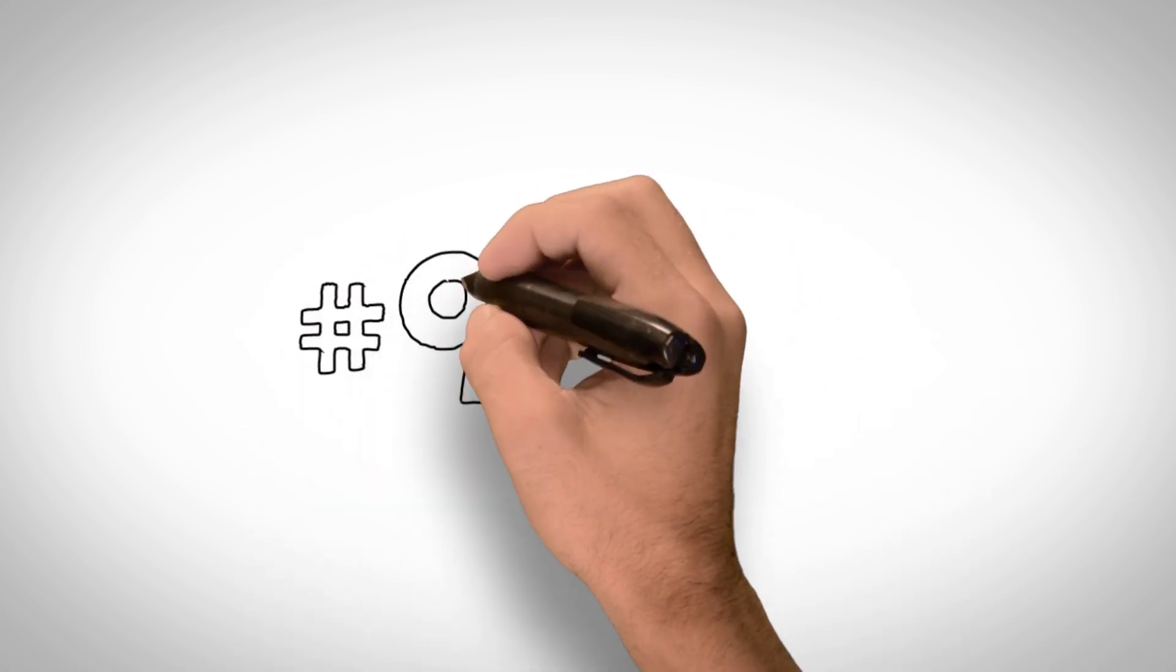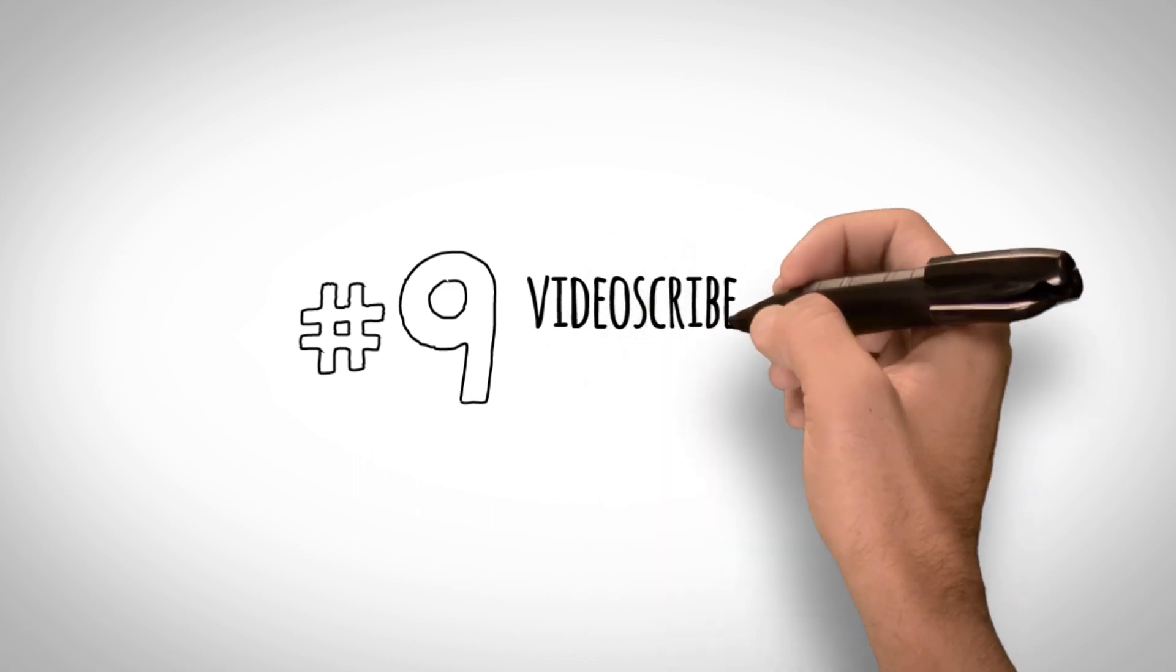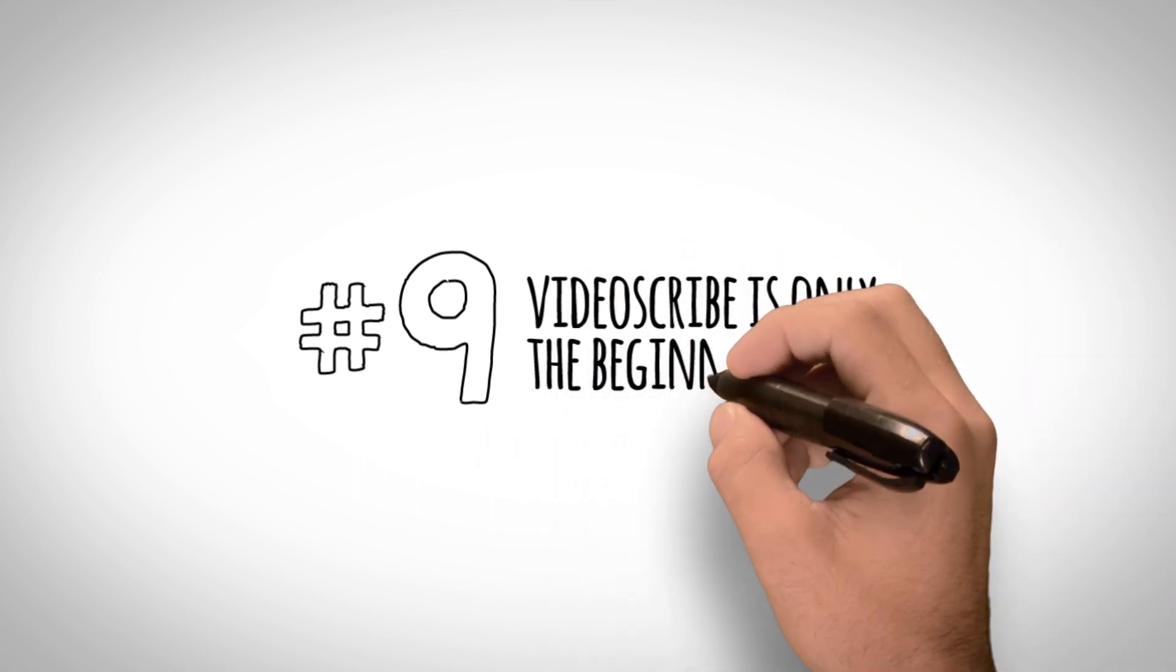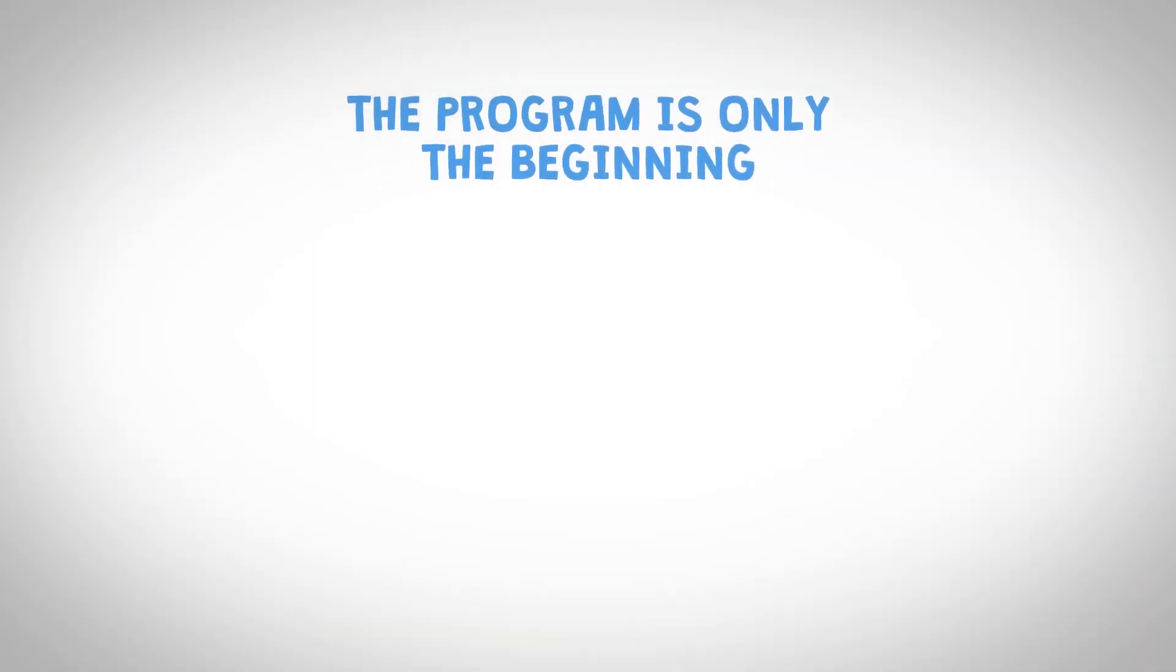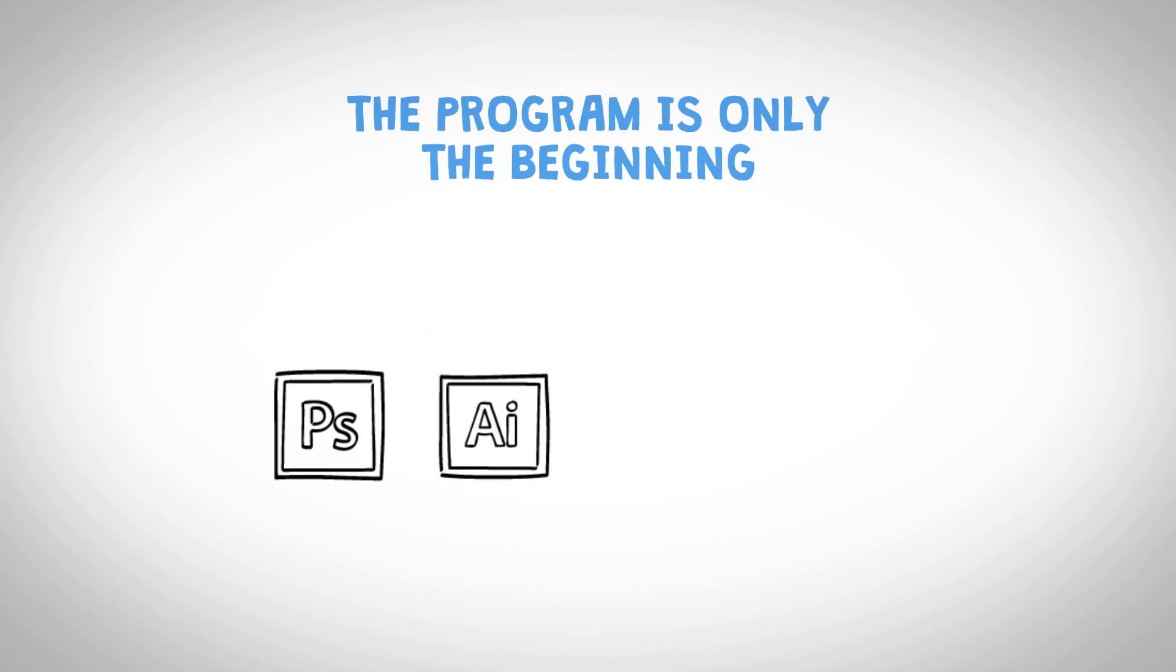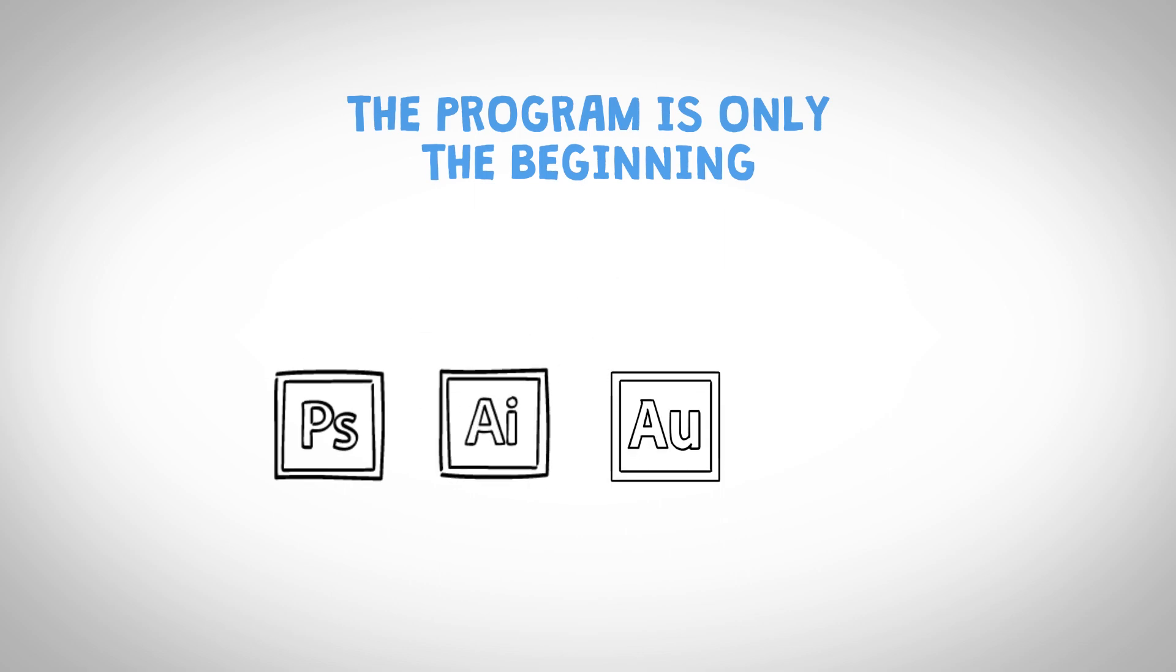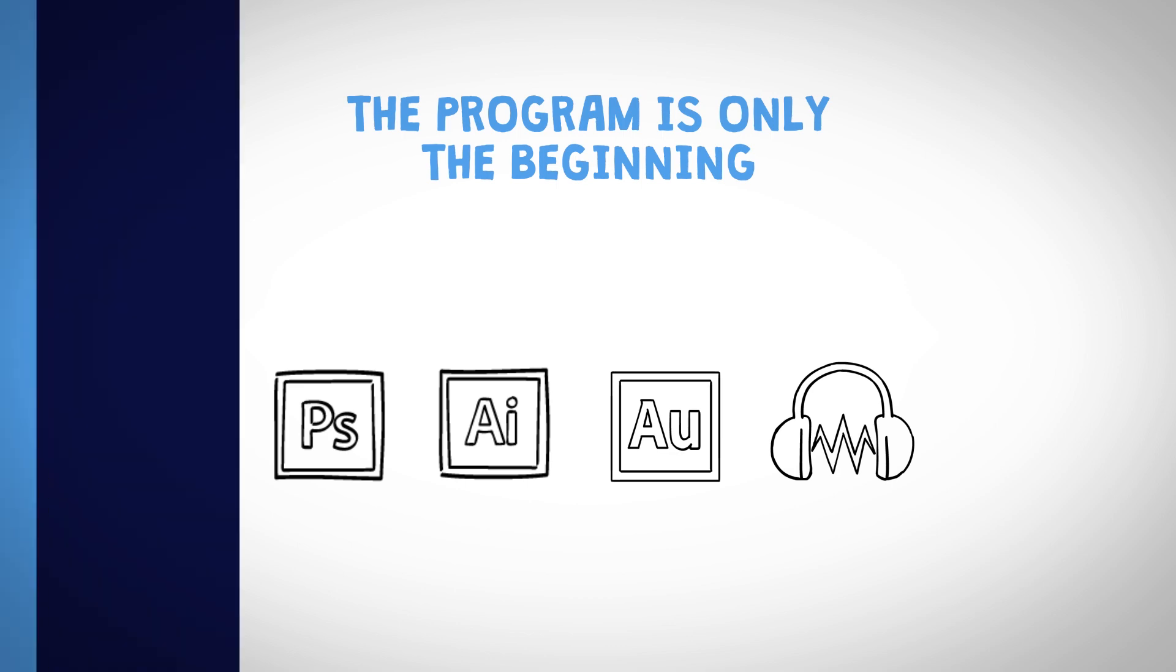Number 9. VideoScribe is only the beginning. VideoScribe only works if you have Photoshop, Illustrator, Audio Editing Programs, Music Editing Programs, and other software.